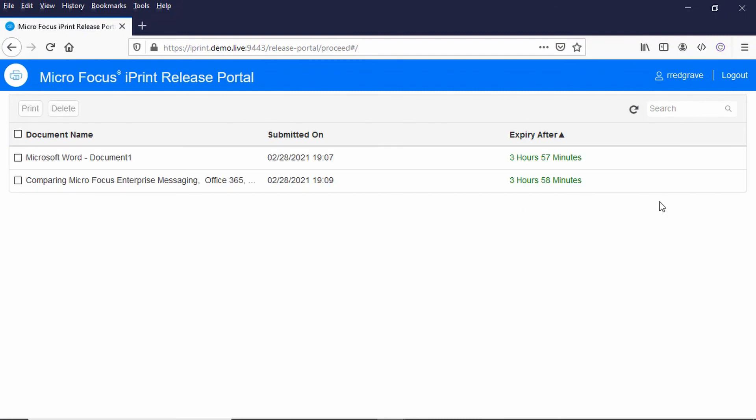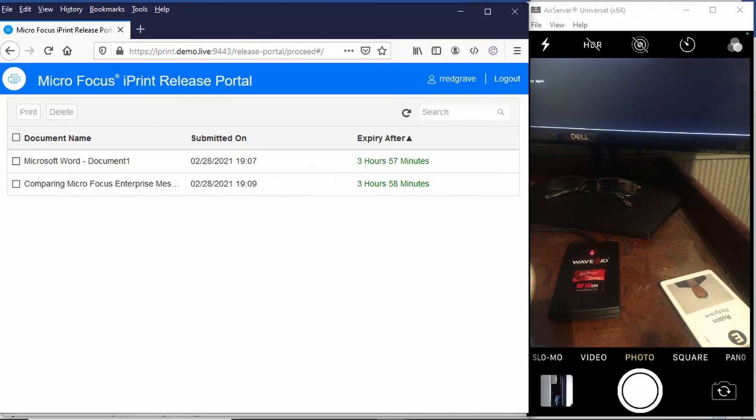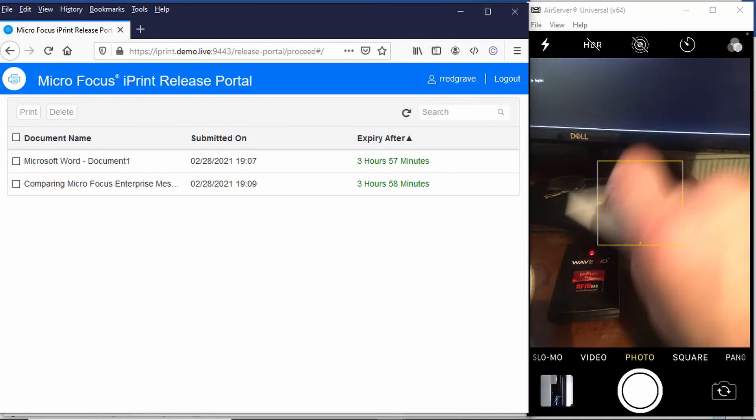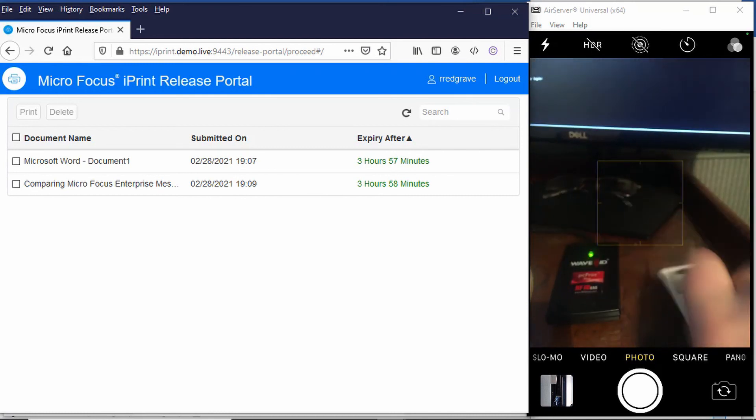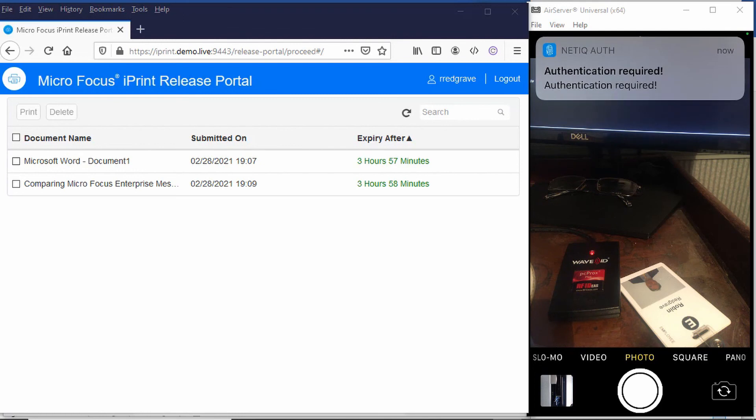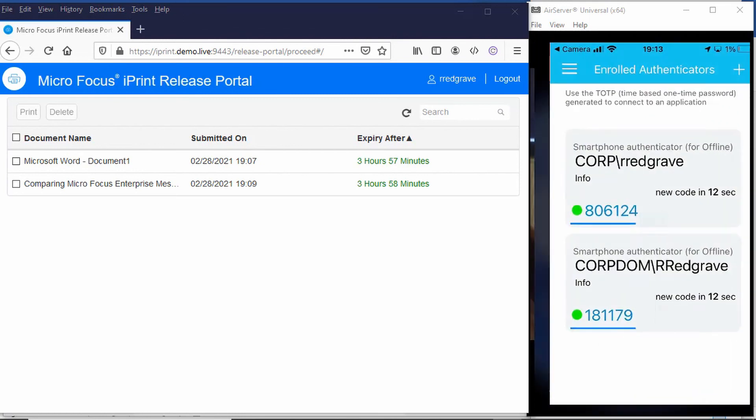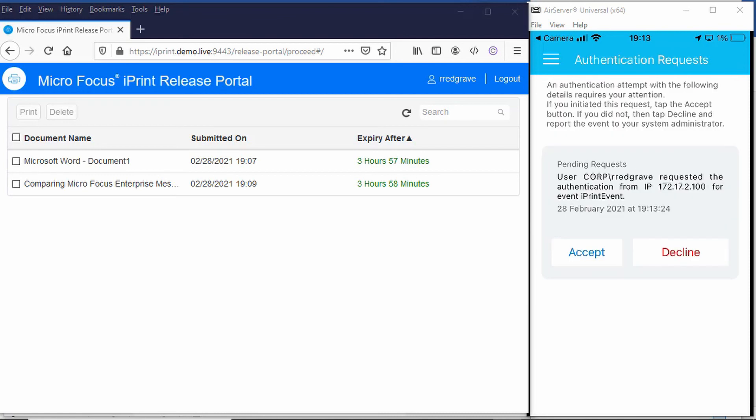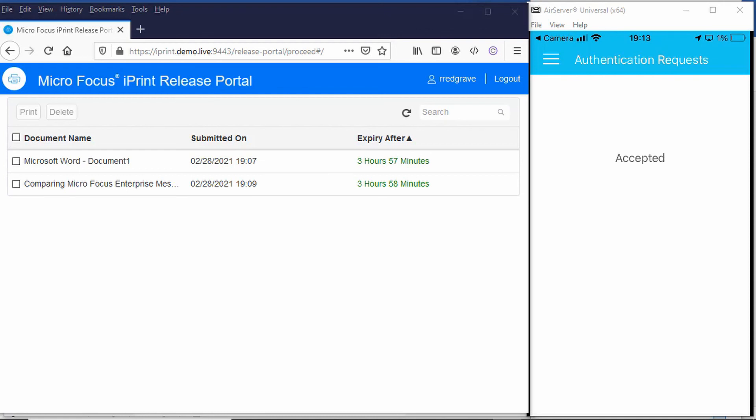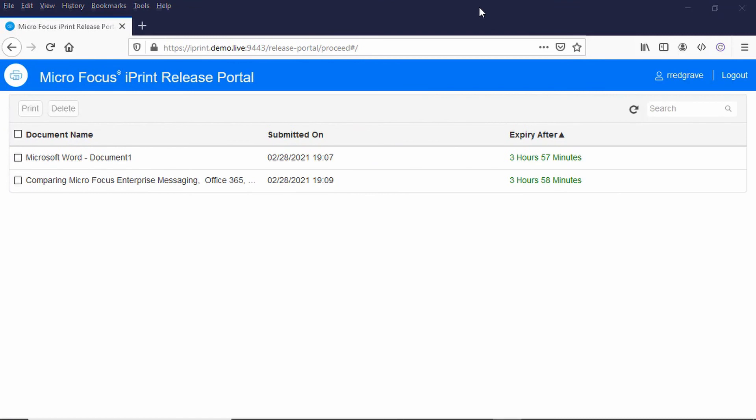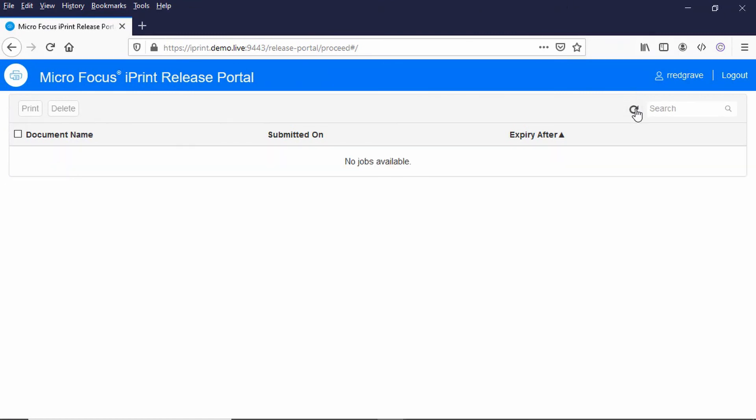And let's just show you what happens when I put my card down. If I take my card, put it on the reader, I should get a prompt on the phone - authentication required. Just do touch ID, coming in here, and you can see there the iPrint event is requesting, I accept it, and I just accept that. And let's just do a refresh on this and you can see the jobs have been released.